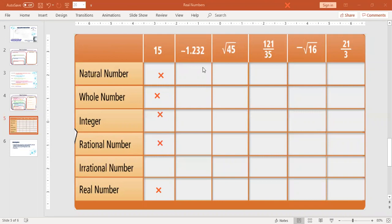Negative 1 and 232 thousandths. It's a negative and a decimal. That means it's not natural, not whole, and even though it's a negative, it's not an integer because integers don't have decimals. So it's just rational and real. We know it's rational because it's a decimal that stops — it's a decimal that terminates.